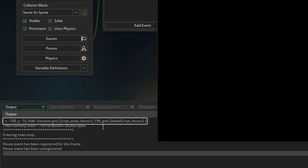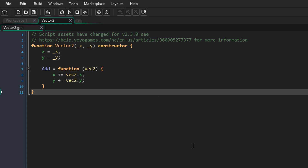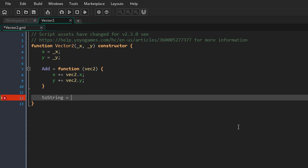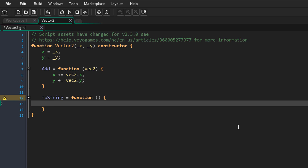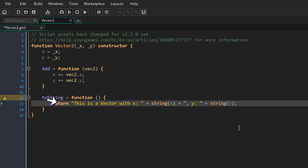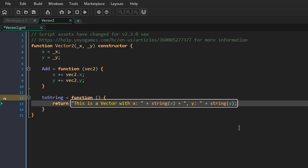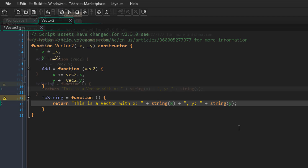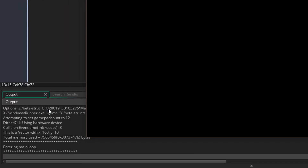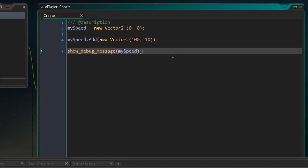We are basically converting our struct into a string and printing it to the output log. There is a way to customize this output — in the constructor I'll create a toString function and have it return a custom string. Whenever you convert a struct to a string, this function runs — but only if it exists — and what you return will be the output. We should get a message that says 'this is a vector' with the x and y values. Running the game and checking the output log, we now see our customized message.